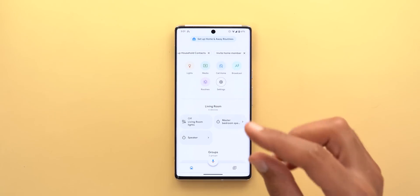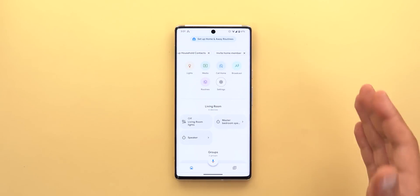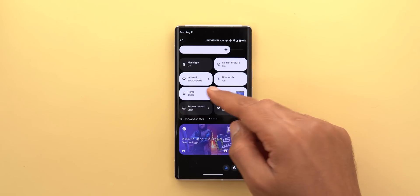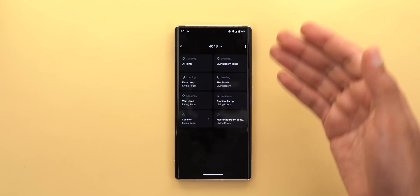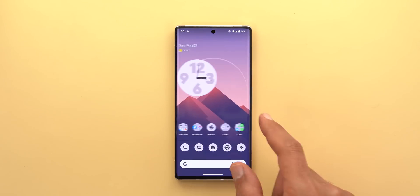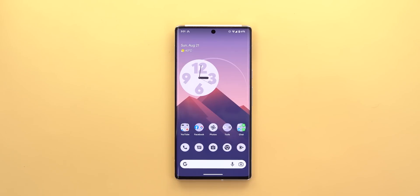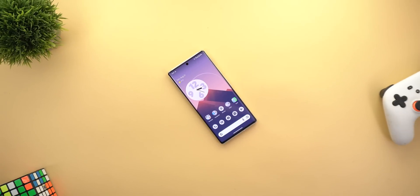Last but not least, I wish there was a widget for Google Home that would let you turn your devices on or off directly from the home screen, without needing to open the notification shade or quick settings. Having a widget right there on your home screen would be a great idea. That's pretty much it for today — those are the missing features and my recommendations for Android 13. Please let me know in the comments what you think, and thank you so much for watching. See you in the next video.